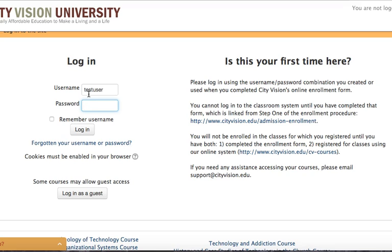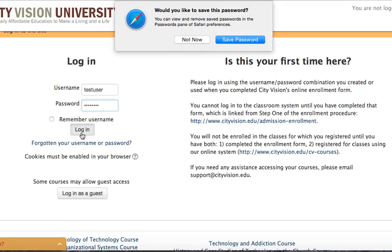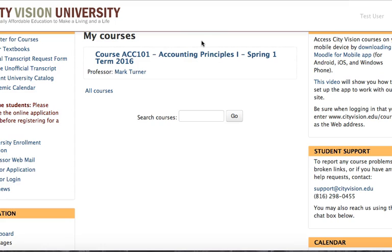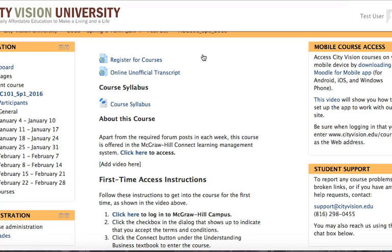From there you can type in your regular username and password for accessing our Moodle learning management system, and then click on the course.